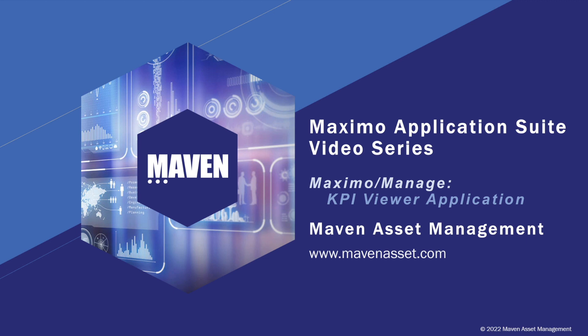Welcome to the Maximo Application Suite video series brought to you by Maven Asset Management. This is the fourth of our series where we're exploring Maximo Manage KPI functionality.